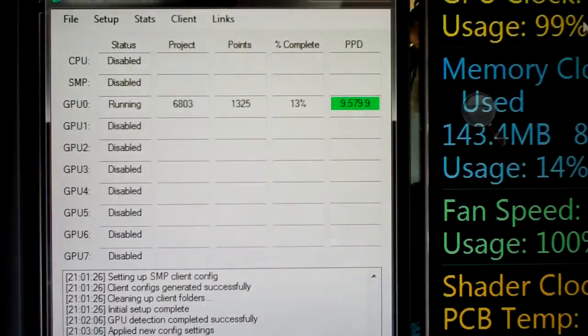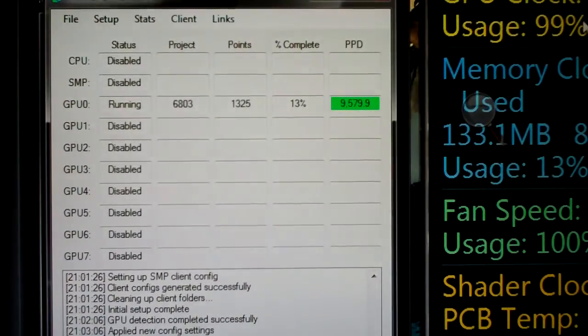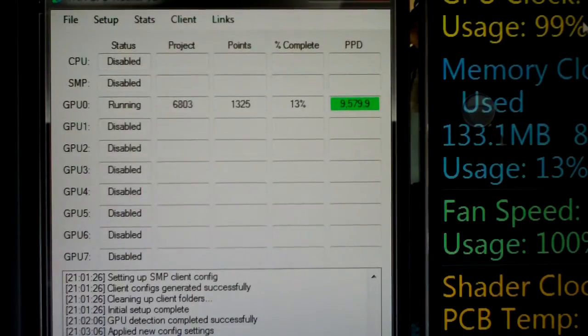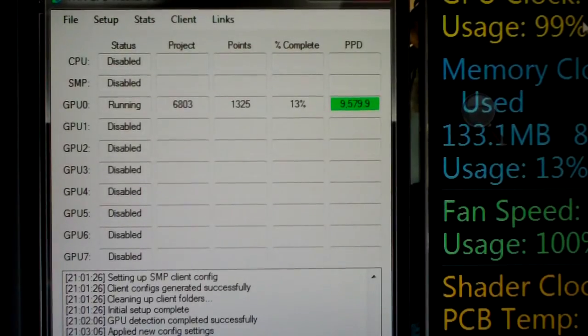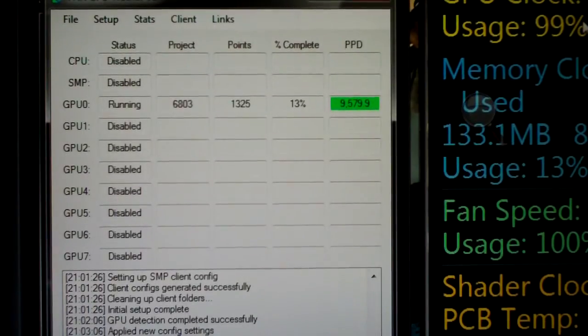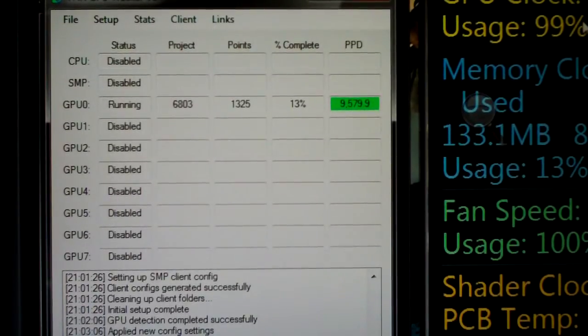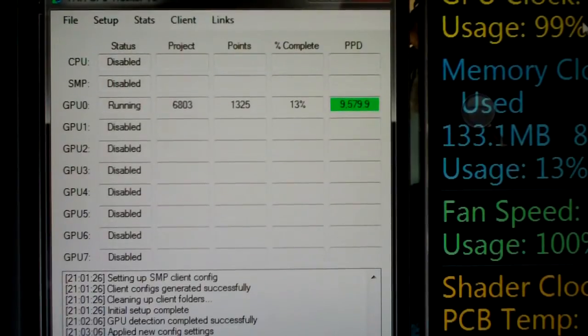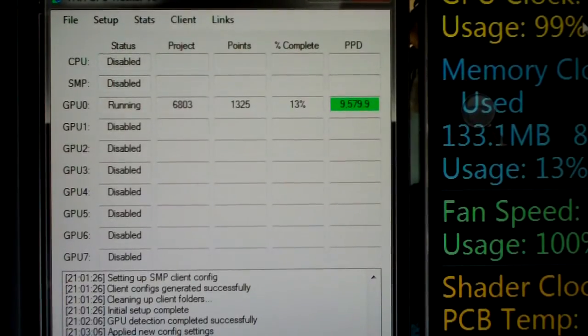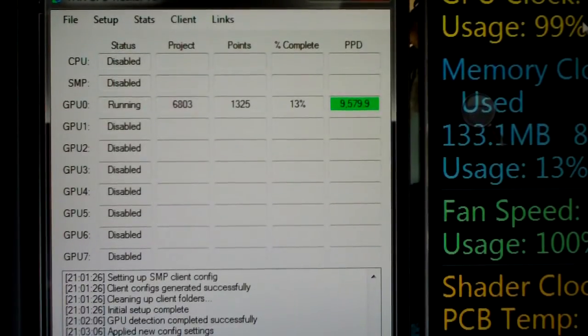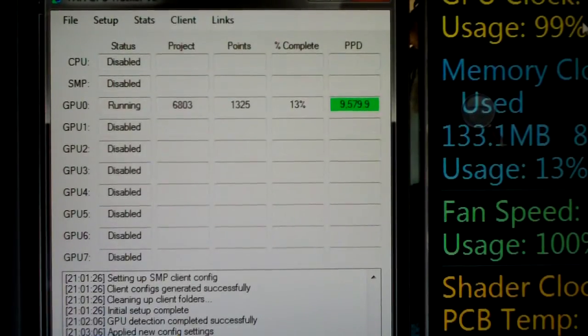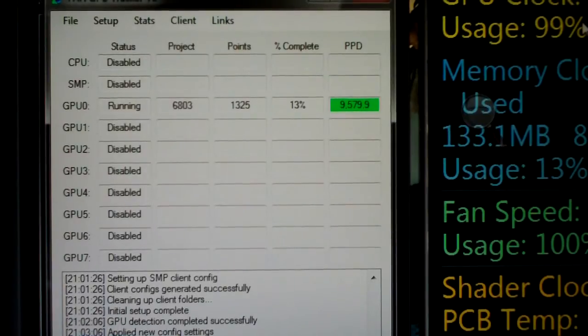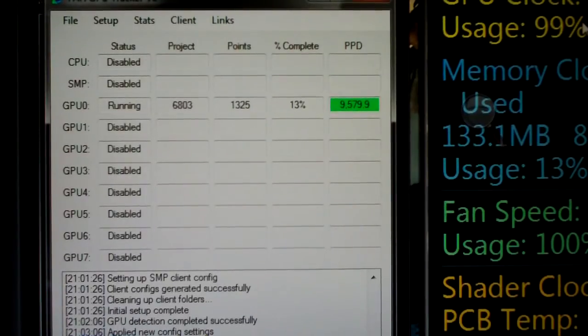And if you look up here, points per day are 9579.9. This will vary slightly as the work unit is only 13% done. Depending on what version you have, it might be a little lower, a little higher.